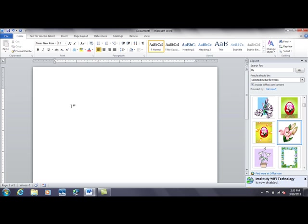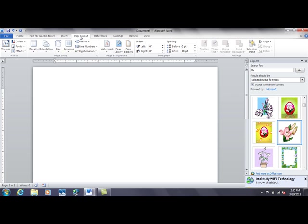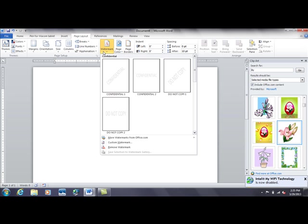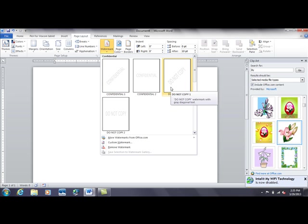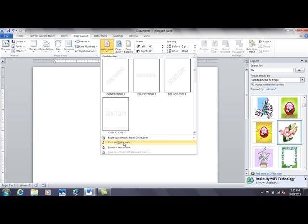So let's insert the watermark. We can go to page layout, that's where you find watermark. Go to page layout tab, go to watermark. Obviously we have the text kind: confidential, rough draft, do not copy, those kinds of things. But we want to go down to custom watermark.